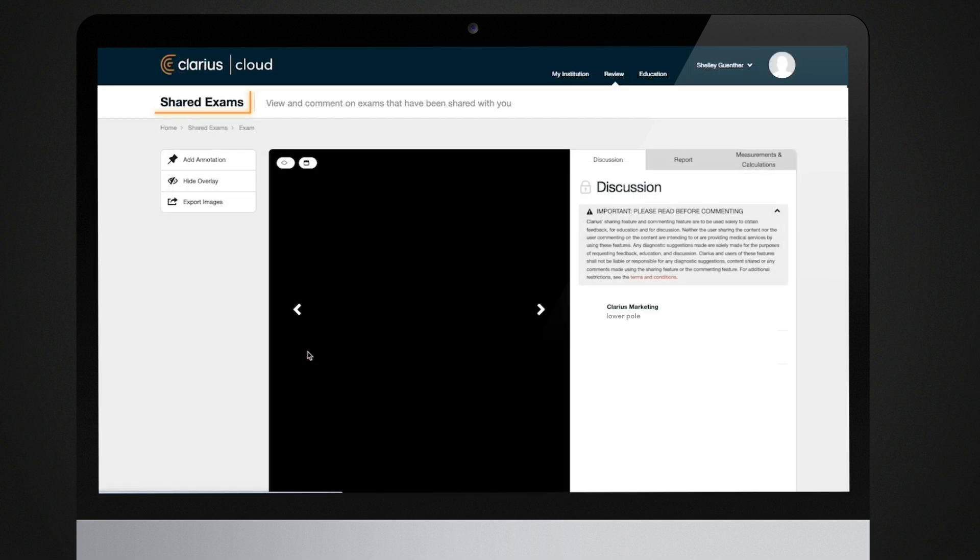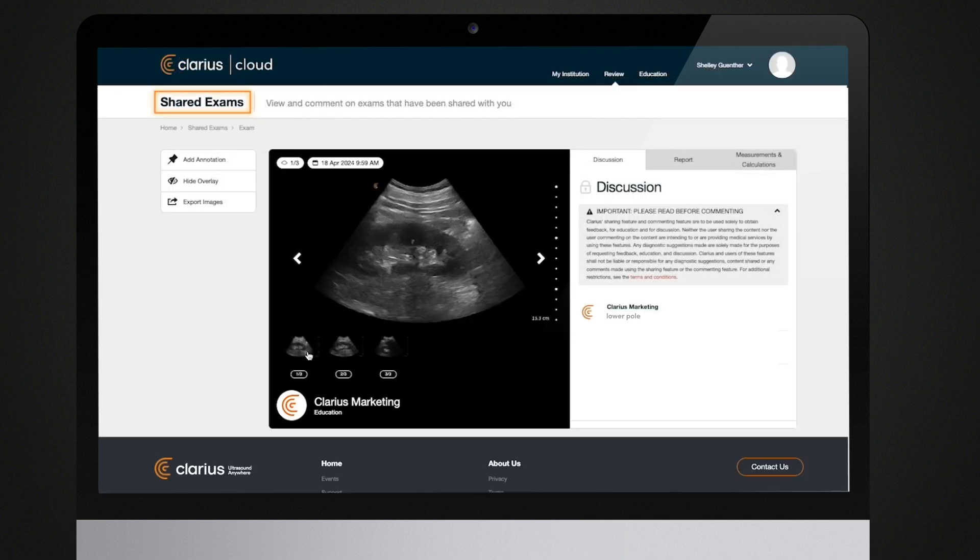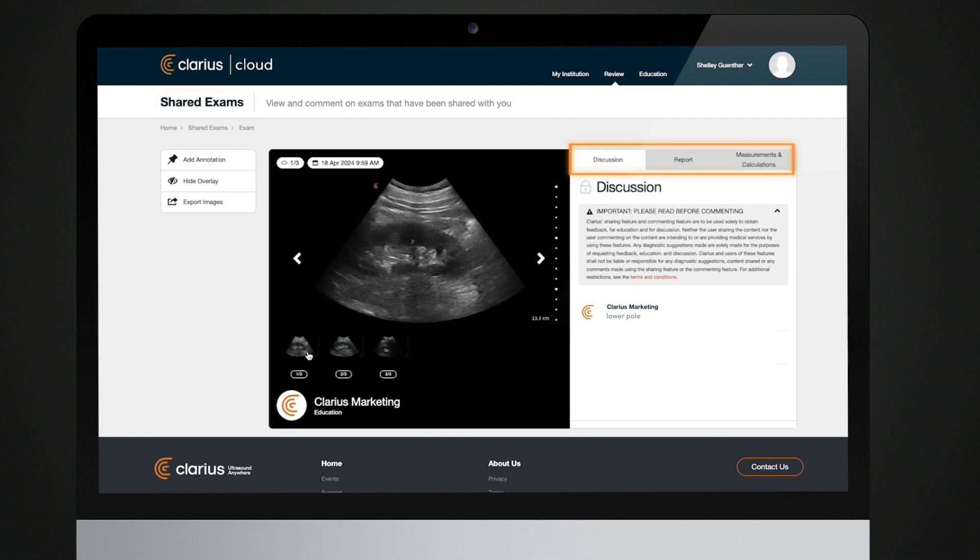When you share images, measurements, and findings with others, sensitive patient information is not shared. This enables collaboration, education, statistics, and provides other tools to enhance patient care while maintaining patient confidentiality.